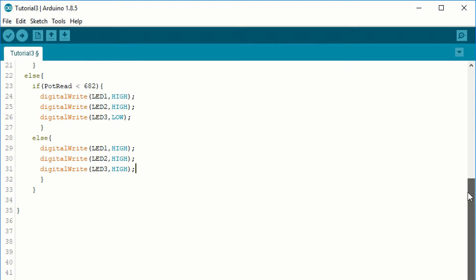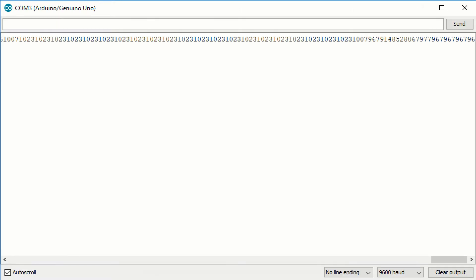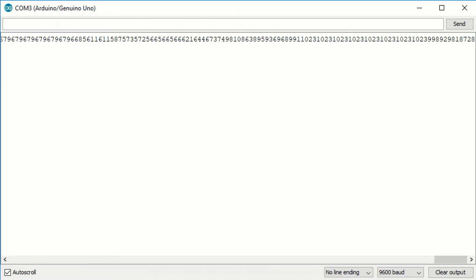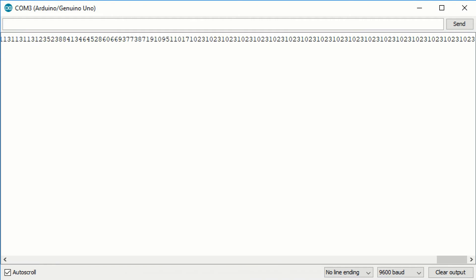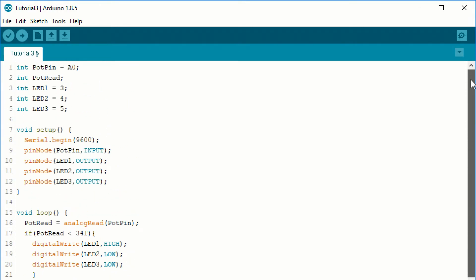Finally, we want to print the value of the pot read to the computer. Now we will make use of the serial communication. By calling the println function, we can write a value to the serial port and the next value will start a new line. If we call the print function, the values will be printed after each other, making the result unreadable. Finally, at the end, write a delay function with 50ms to make the program more stable. Now we can upload the code. Click on the serial monitor to see the results.